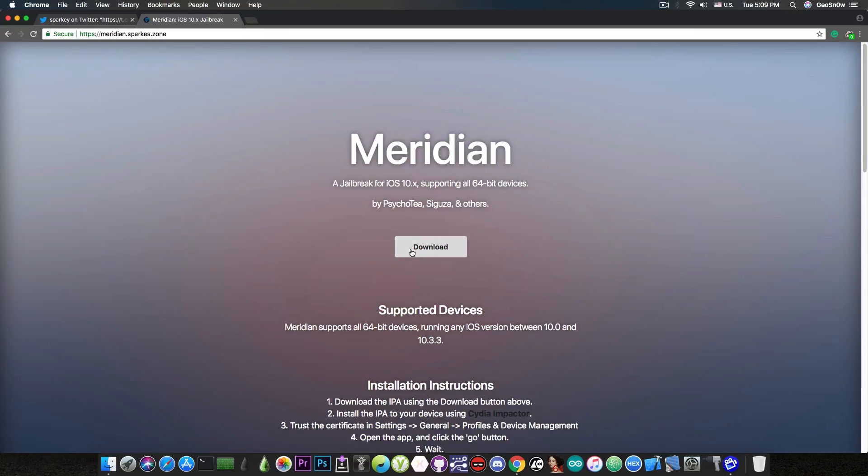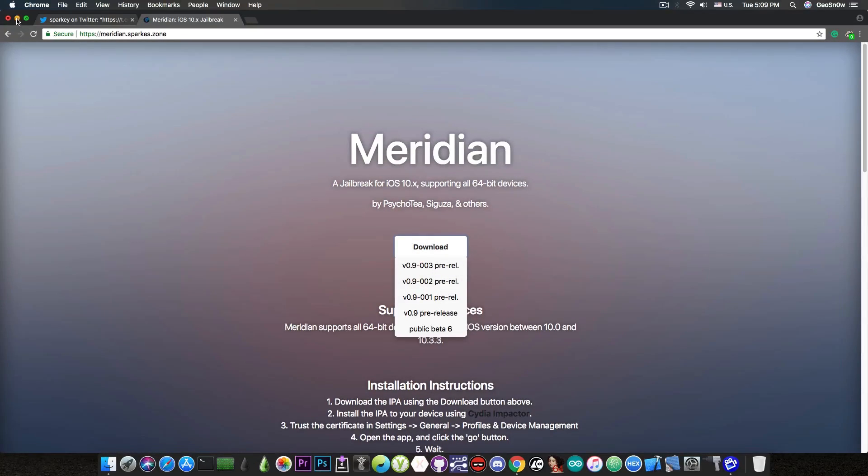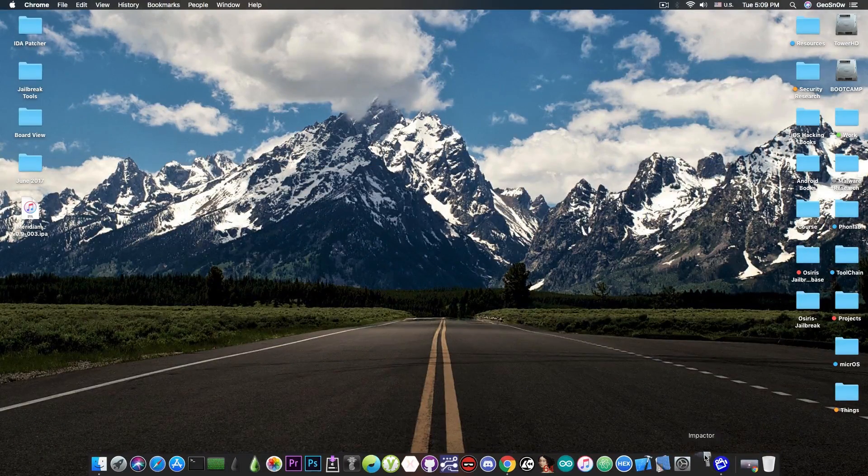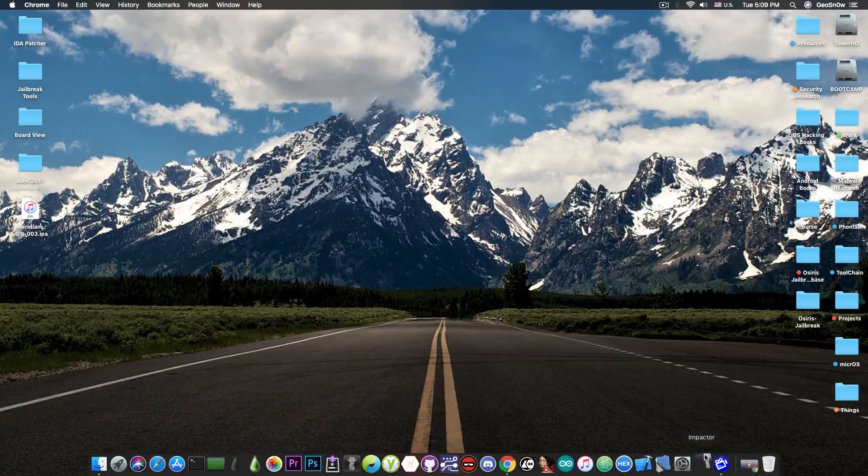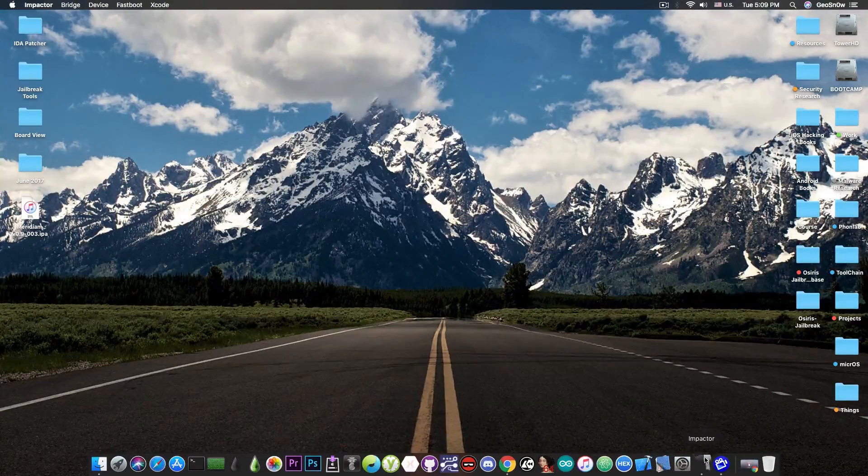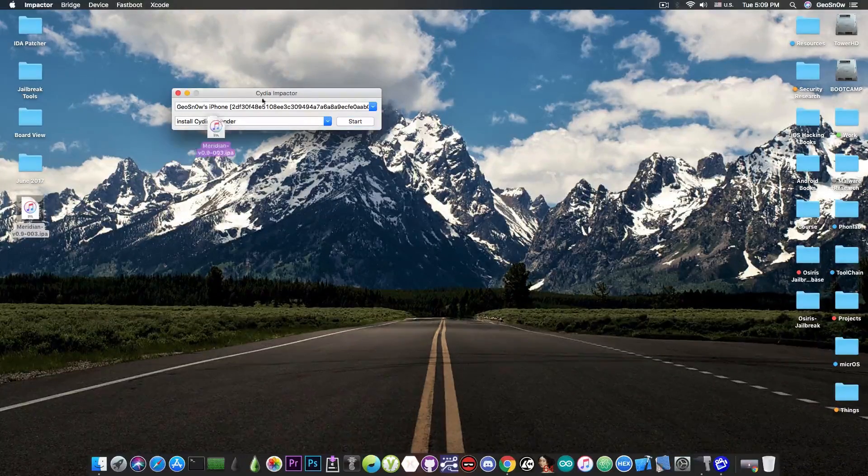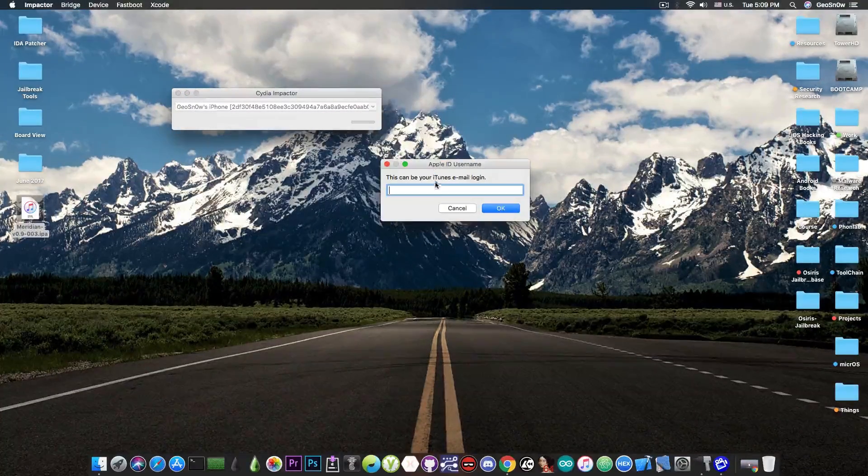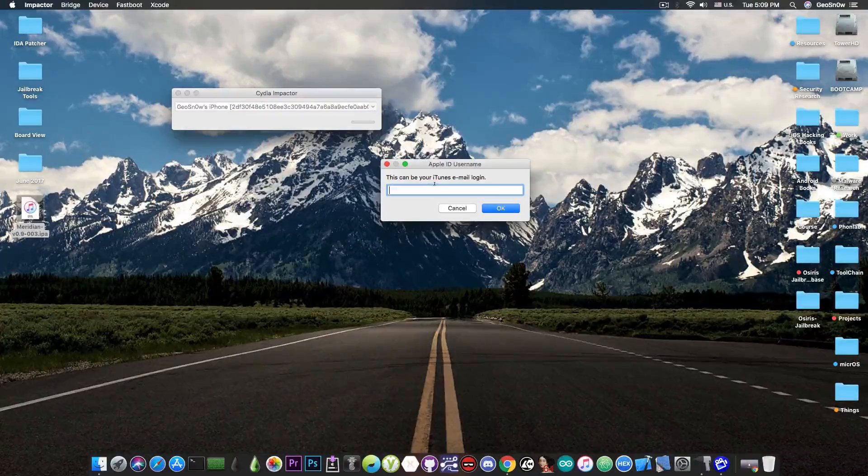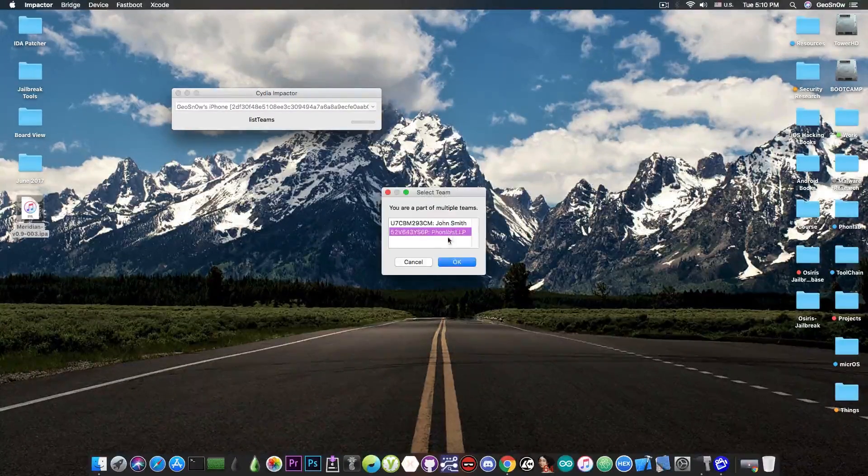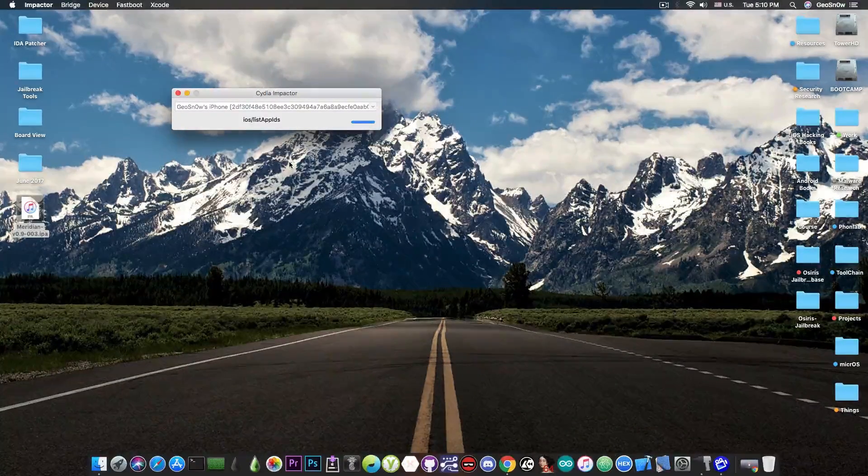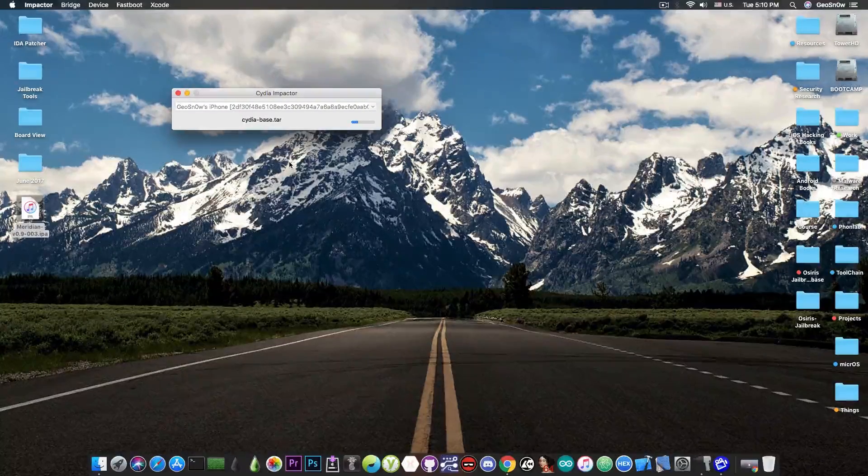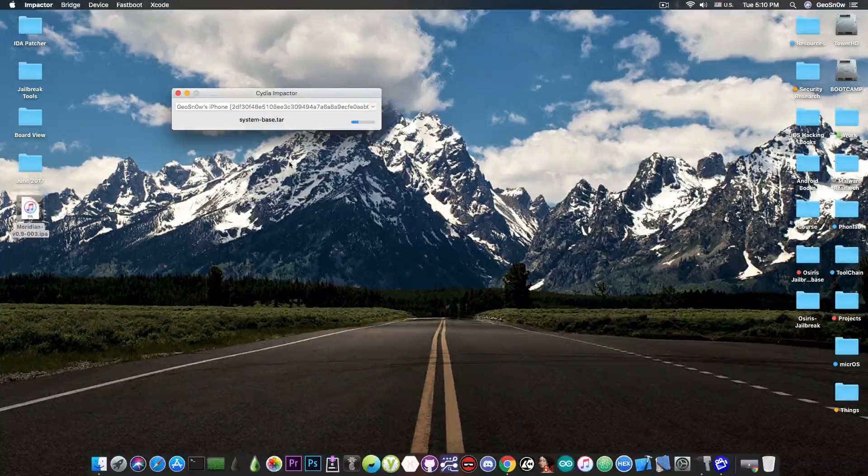So in order to get this Jailbreak working, you download the latest version available in here, and you need to sideload it with Cydia Impactor. Just connect your iPhone to the computer, download Cydia Impactor from the link below in the description, and drag and drop the IPA in here, and sign in with your Apple ID to sign the IPA. Make sure that you have an active internet connection. Once you do that, you're going to automatically sign the IPA, and you will be able to access it on your device.